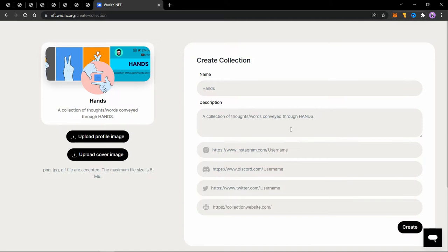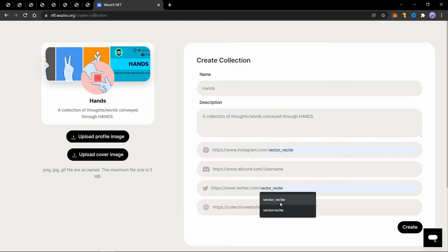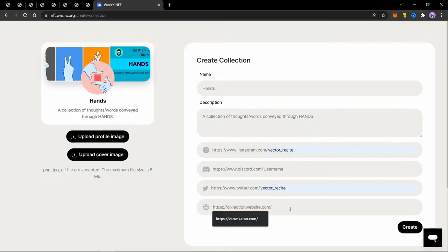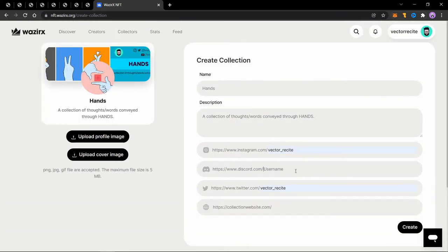So this is a collection of hands. So I named it hands, added a profile image and a cover image and now I'll add some description. Add your Instagram and your Twitter profiles and if you have a website, you can add it here. If you have a Discord, you can add it here. I'll leave it blank for now and click on create.